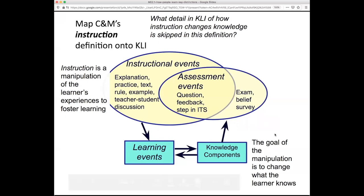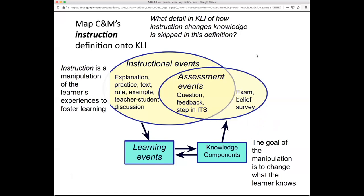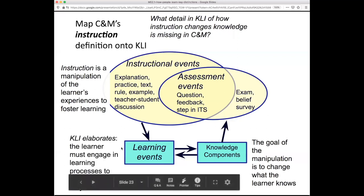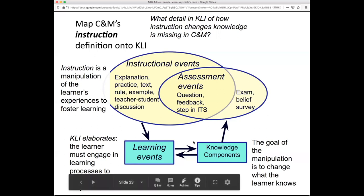This jump is sometimes what leads to confounding instruction and learning — the assumption that just because I do something, there will be a change. But in fact, there is a key step skipped in this definition: the KLI framework elaborates that the learner must engage in some learning processes to change what they know. No matter how good the instruction is, if the learner doesn't engage, we won't get the desired changes in what they know, and that will show up in their later behavior.